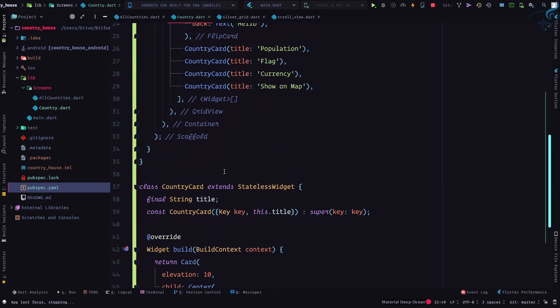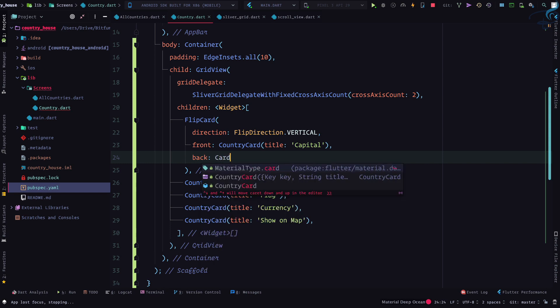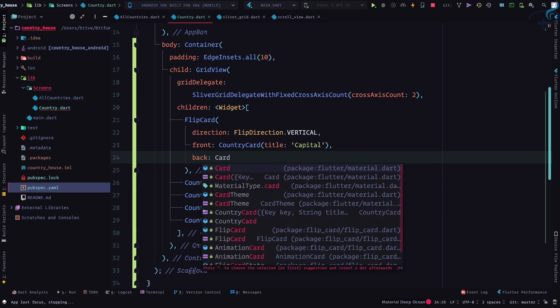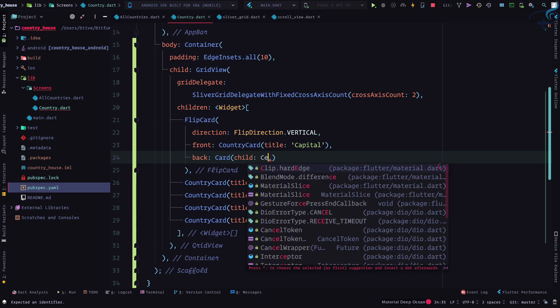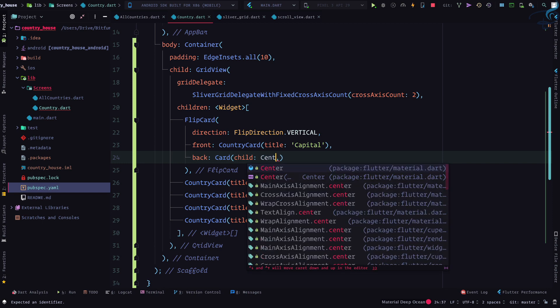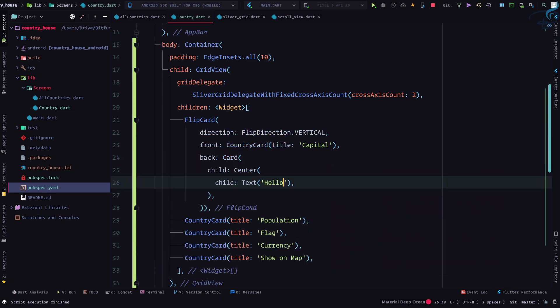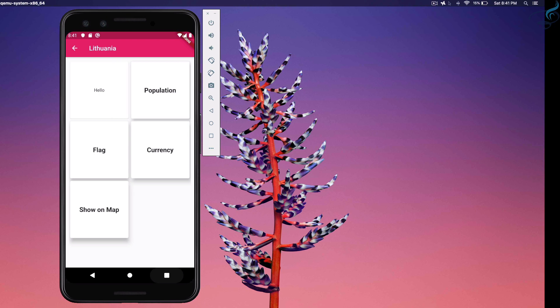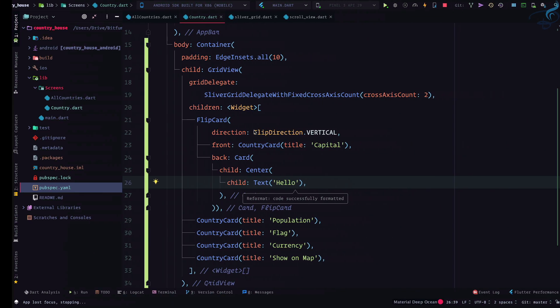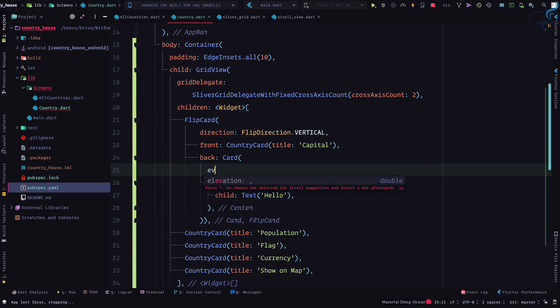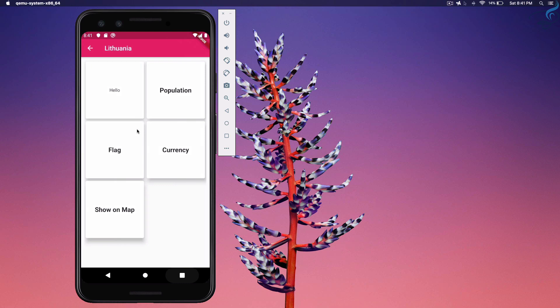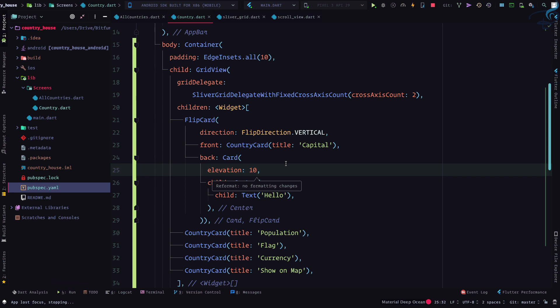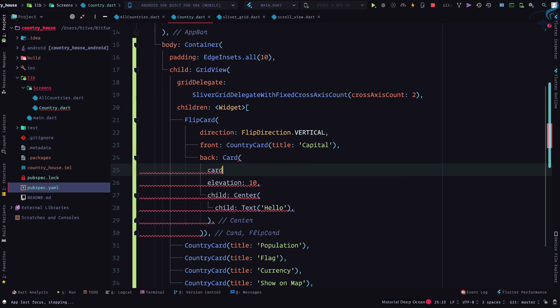So after flipping I want to have another card. So I will create another card. Let's create a card here - Card having a child, child inside center. Now we know how we need to create things. So we have a text here and inside this I will say hello. Looking good, go back. Yep, we have a child, we have a card, but it has to be elevated. Elevation 10.